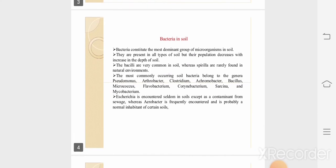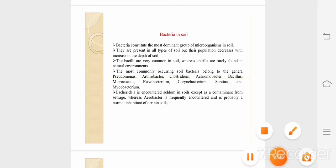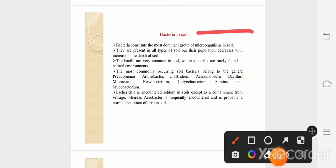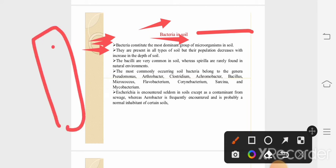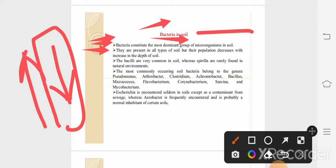Now let's know about bacteria in soil. Bacteria is a single-cell organism, and it is said that billions of bacteria are found in 1 gram of soil. Bacteria are the most abundant microorganisms and are considered the most dominant group found in soil. They are present in all types of soil. However, as the depth increases, the population of bacteria decreases.